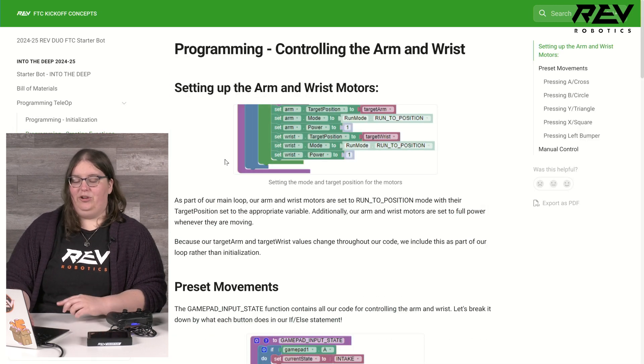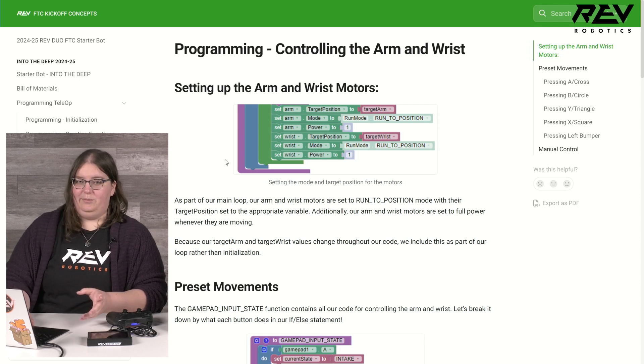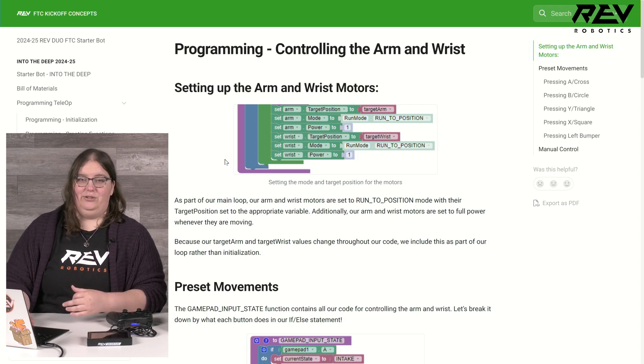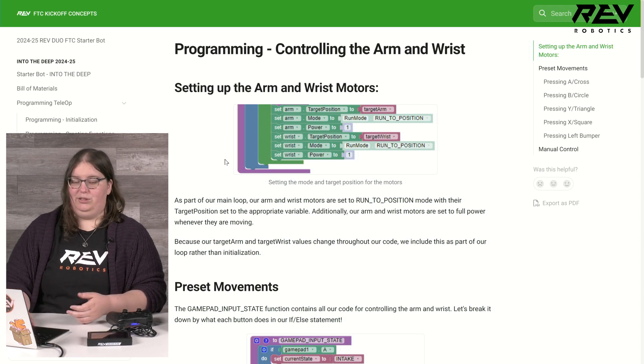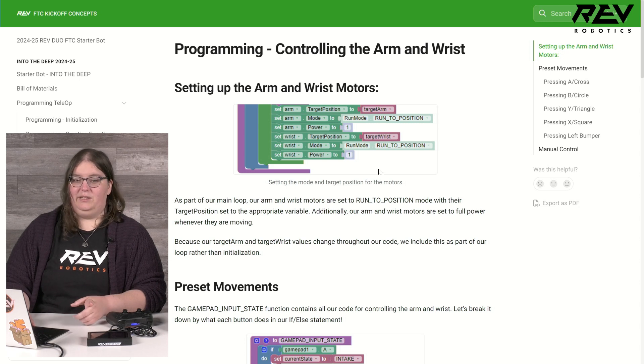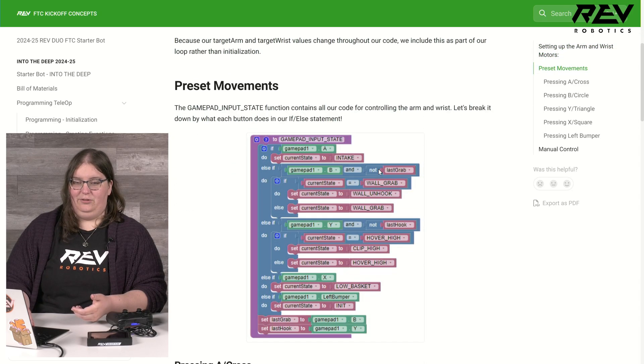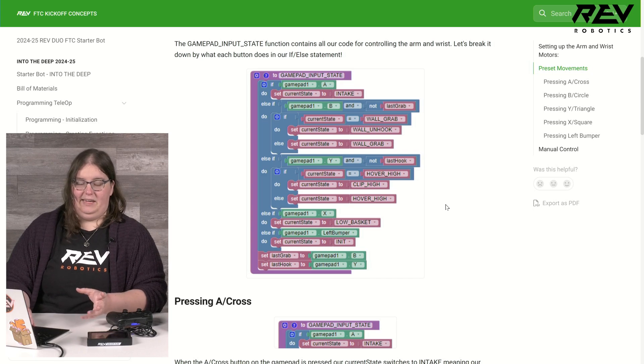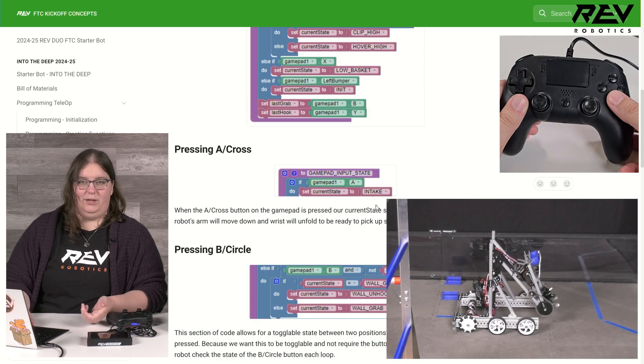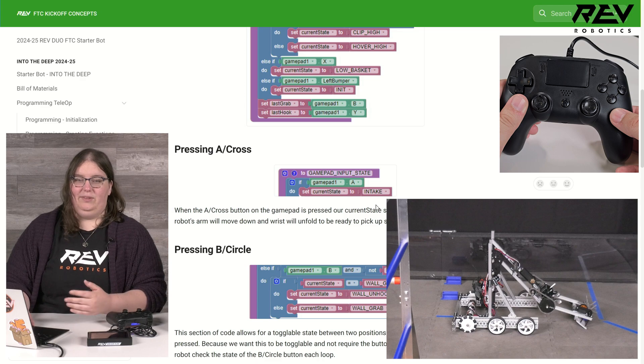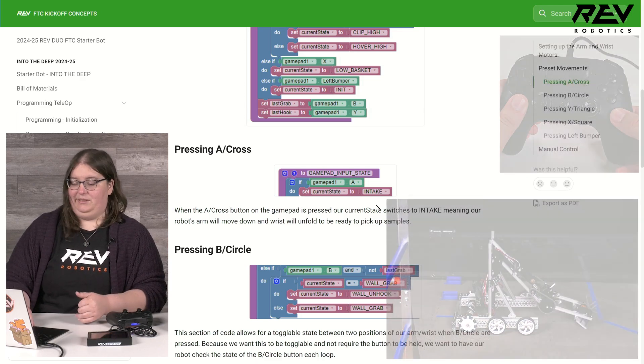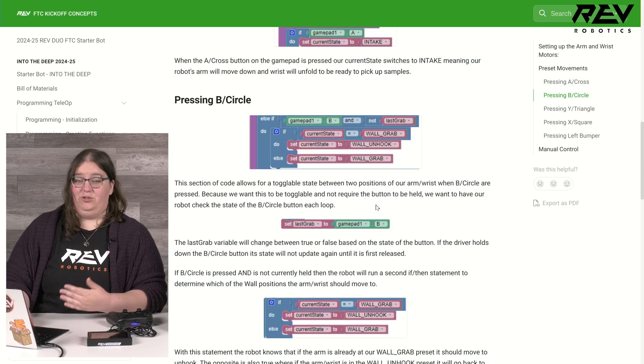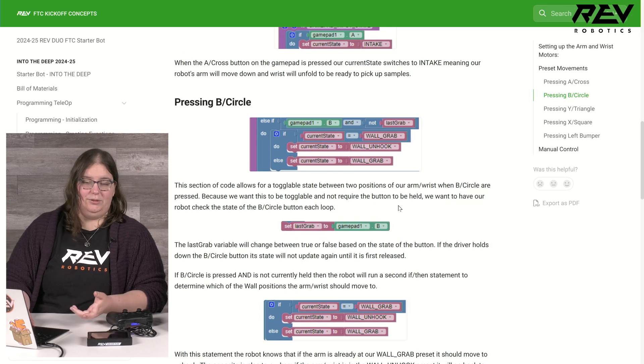Let's look at programming and controlling our arm and wrist. We have both preset motions ready and we have manual control available on our robot so if we need to adjust something as we are moving around the field we're able to do so. Within our main loop we are having our arm and wrist motors set themselves to run to position mode and their power is set to full. I have a lot of different preset motions available covering some different aspects of the game. We can see for example if I press the A button that my robot's going to move into its intake position with the arm down and the wrist out ready to pick up game pieces.